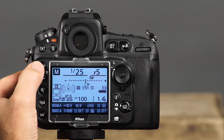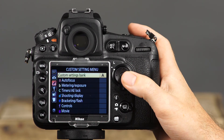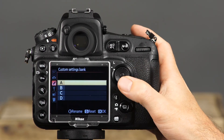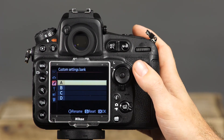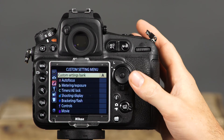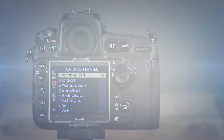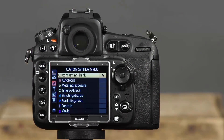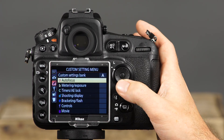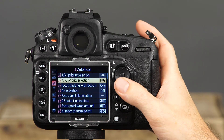Your D810 has many fully customizable settings and options. As discussed earlier, you can customize buttons and dials, and also a wide variety of other camera functions. Press the menu button and navigate to the Custom Settings menu. At the top is the custom settings bank option — you can save changes to one of four banks labeled A, B, C, or D. Select a bank before making changes; all adjustments will be automatically saved to the selected bank. The first custom setting menu is Menu A, Autofocus. The first two items are AFC priority selection and AF-S priority selection.